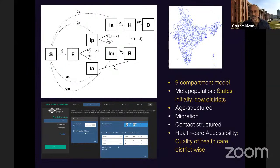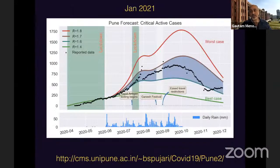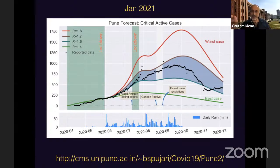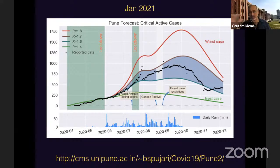All of these are complexities you can put into models. Here's something that models are useful for. We work with the administration in Pune, and that gray band shows our prediction for how many people will be hospitalized, basically from about April or May of last year to the current date. You can see the dark spots are the actual numbers of people hospitalized or critical active cases in Pune on those particular dates. This is roughly what a model ought to do for you — it should be able to predict what might happen in the future and give you some rationale for what happened in the past.